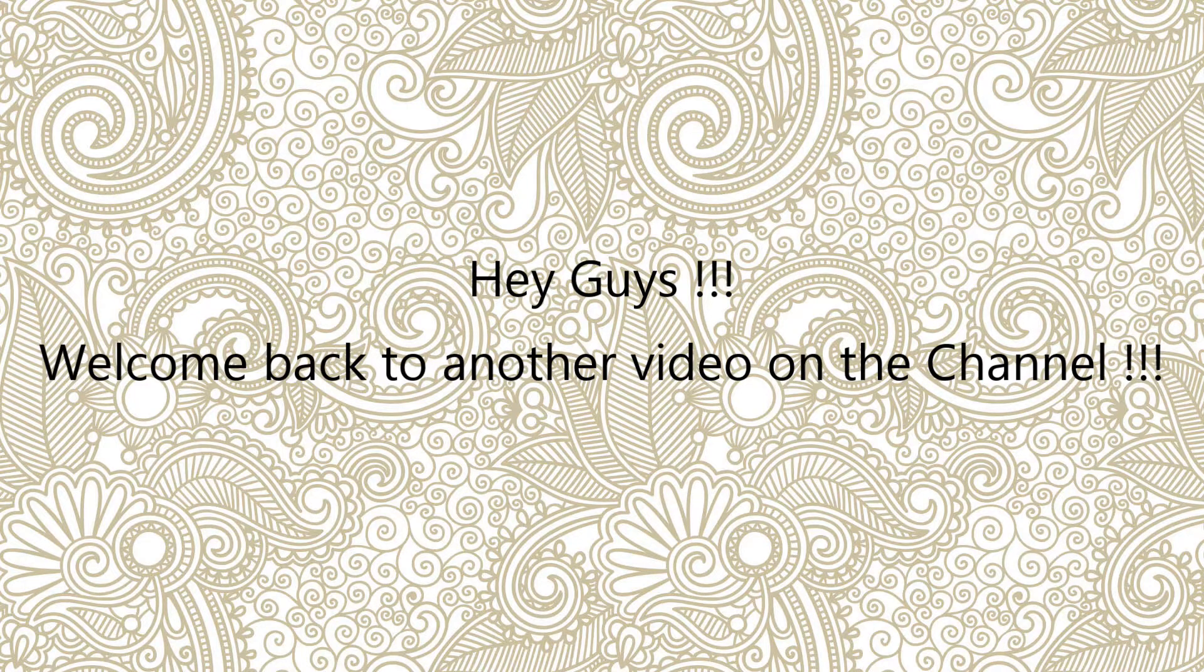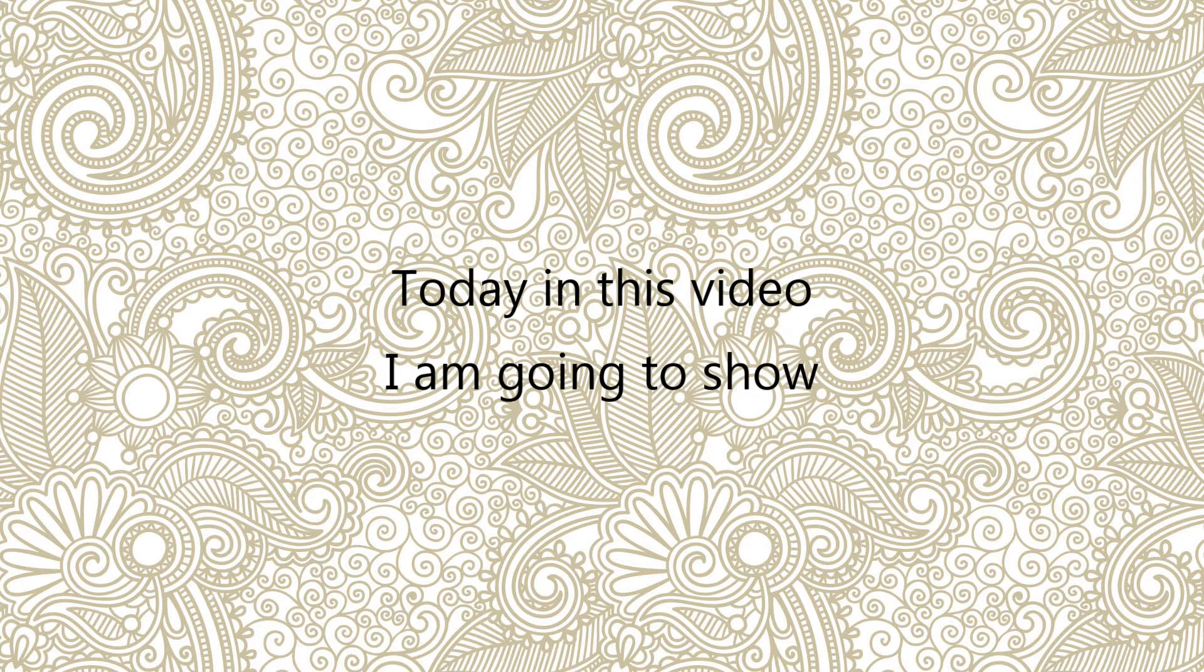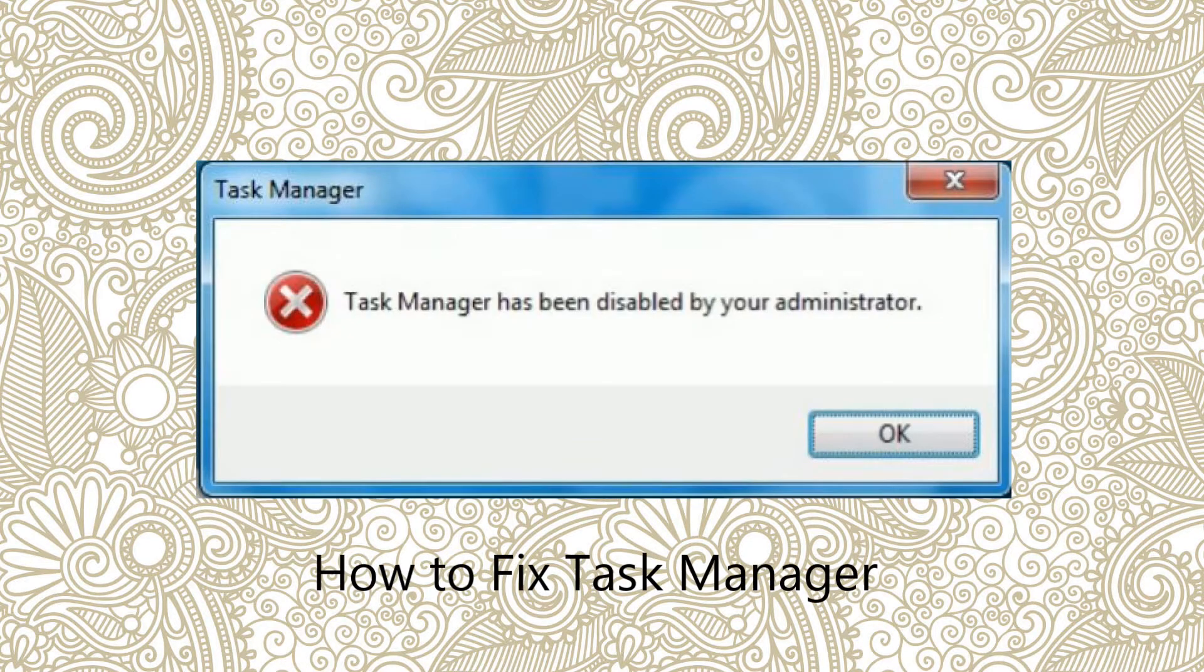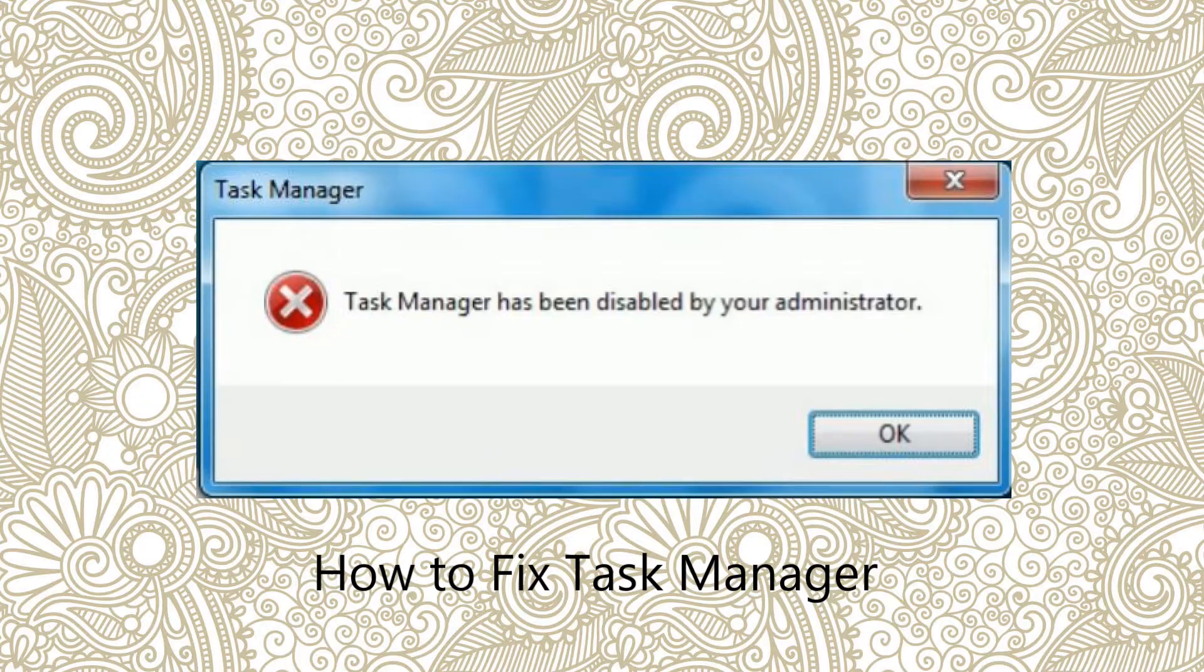Hey guys and welcome back to another video on the channel. Today in this video I am going to show how to fix task manager has been disabled by your administrator.